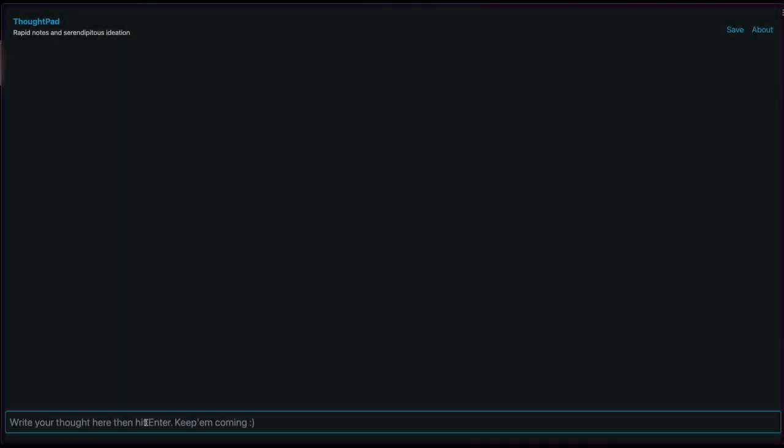Hi everyone, welcome to ThoughtPad, a concept application for rapid note-taking and serendipitous ideation.